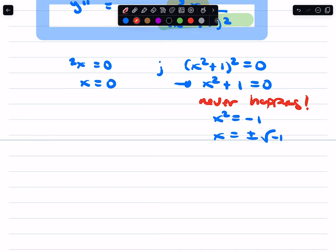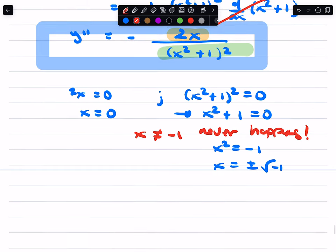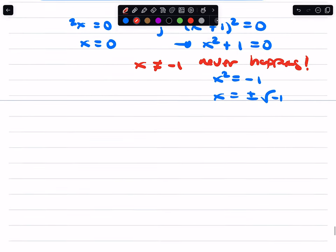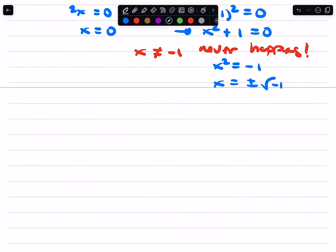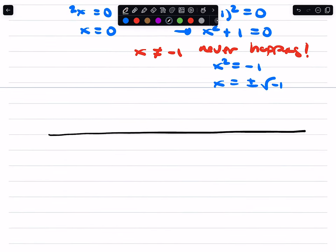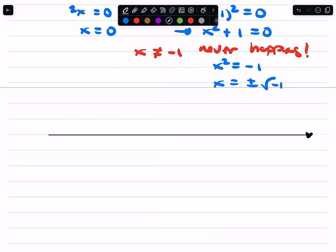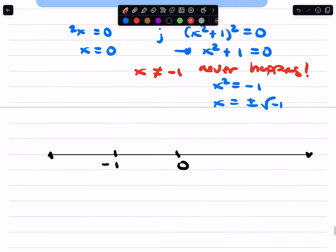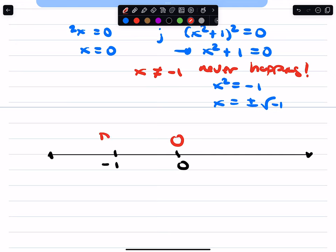Let's remember sign analysis and be careful here. The function is still not defined at negative 1. It's not defined at negative 1, it doesn't have a derivative at negative 1, and it doesn't have a second derivative at negative 1 — that does not exist. So we put negative 1 and 0 on the number line for the second derivative. At 0, the second derivative is actually 0, and at negative 1, it does not exist.